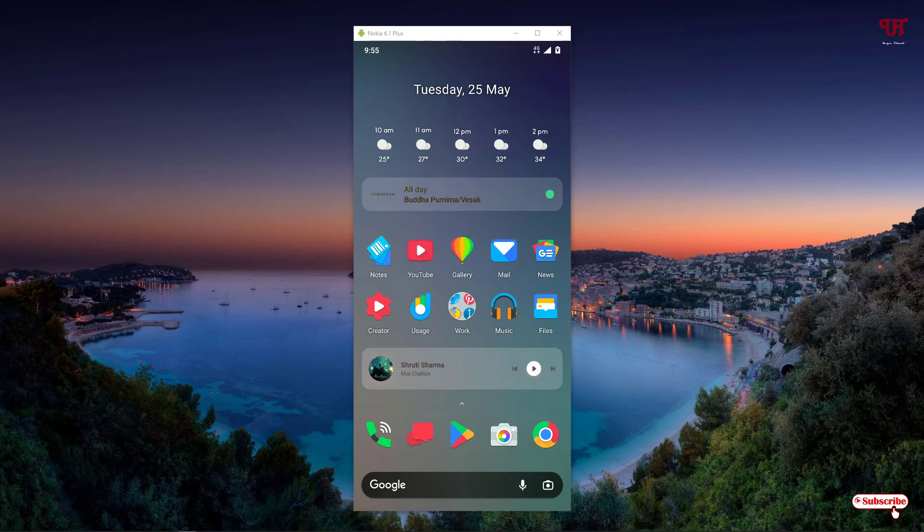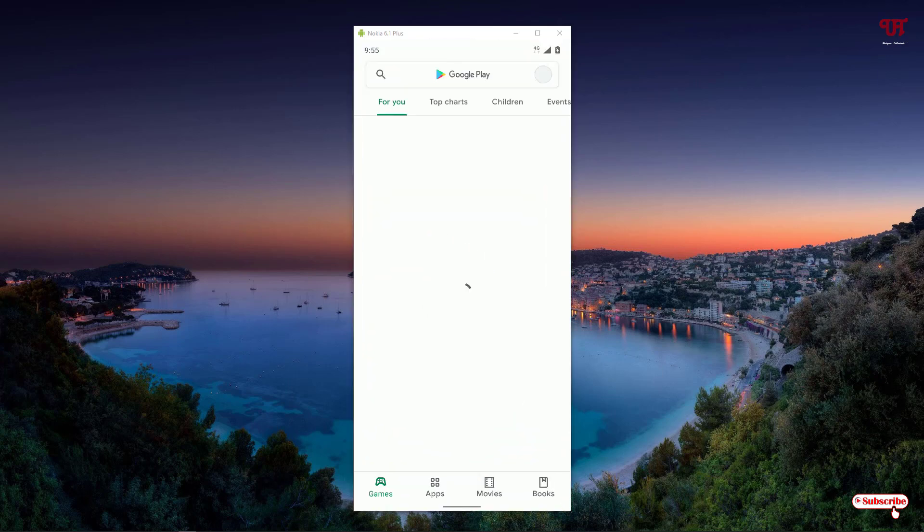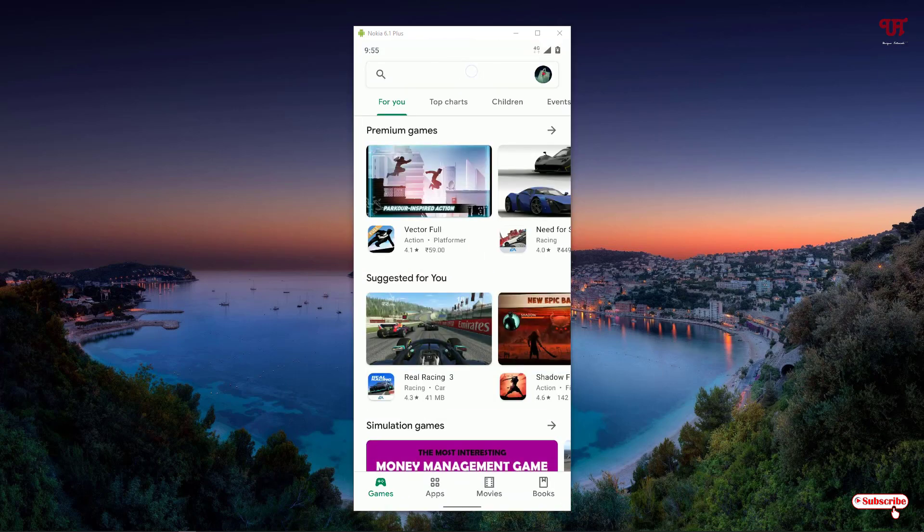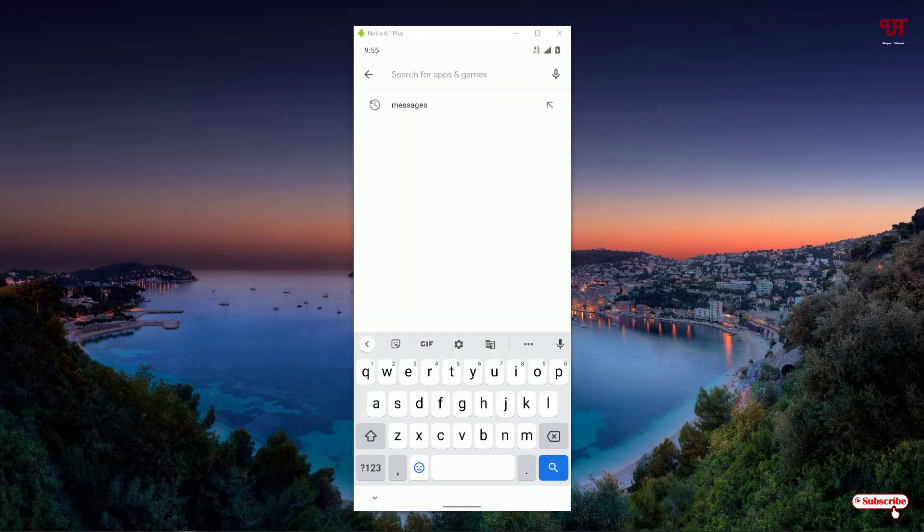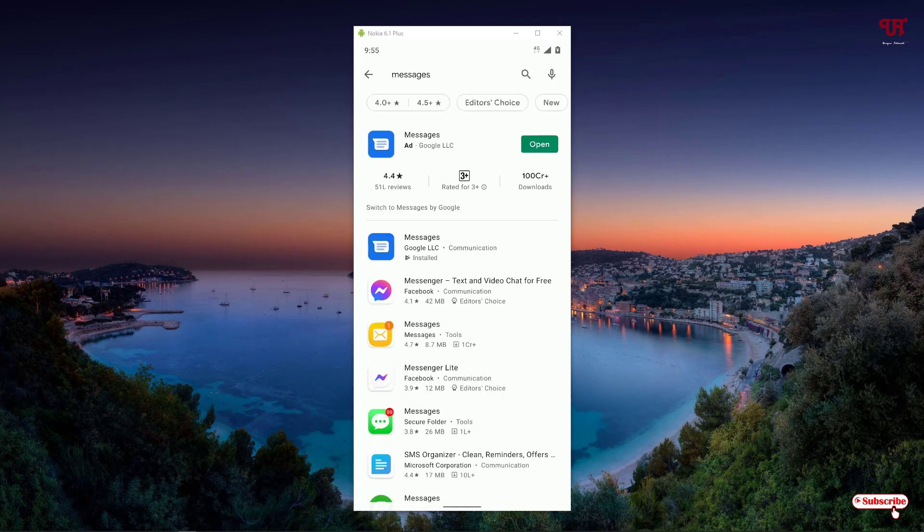The first thing you need is an application. If you have not installed it, just go to the Play Store and search for Messages.